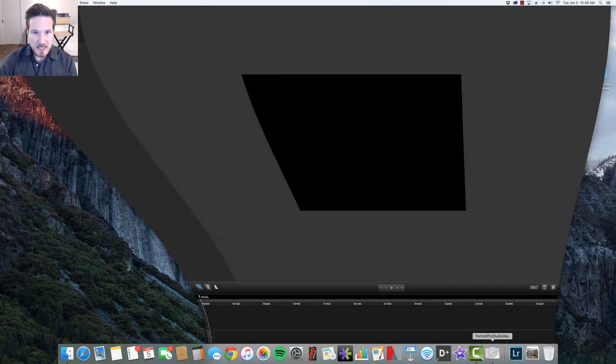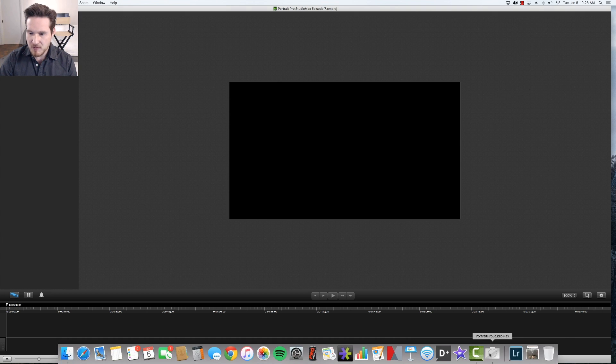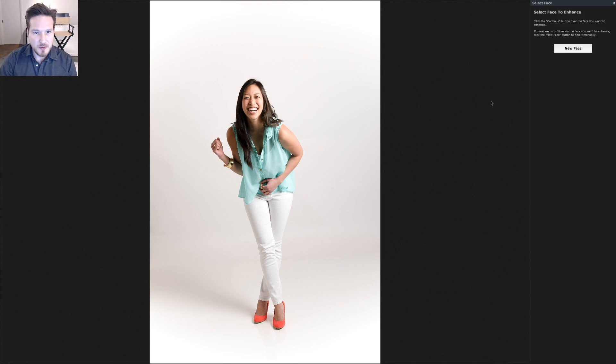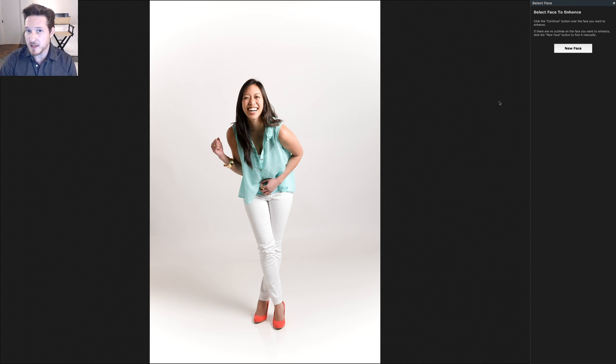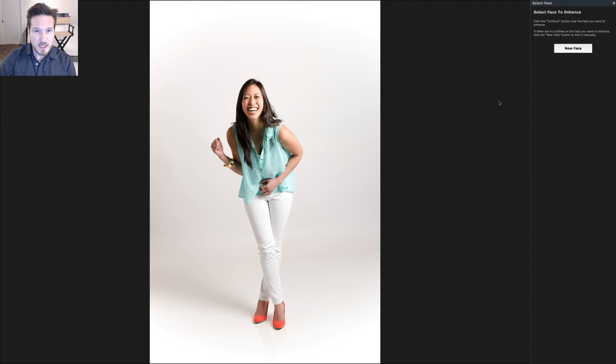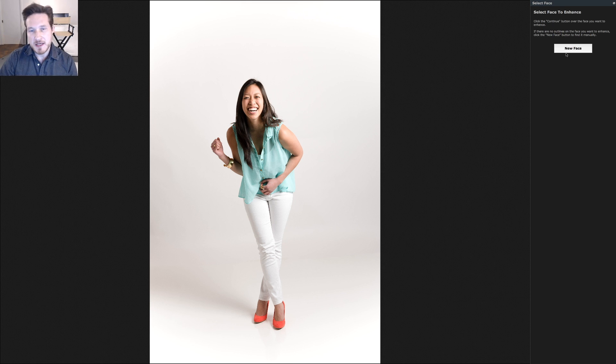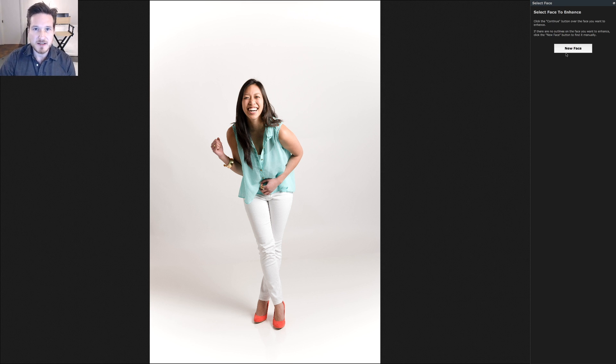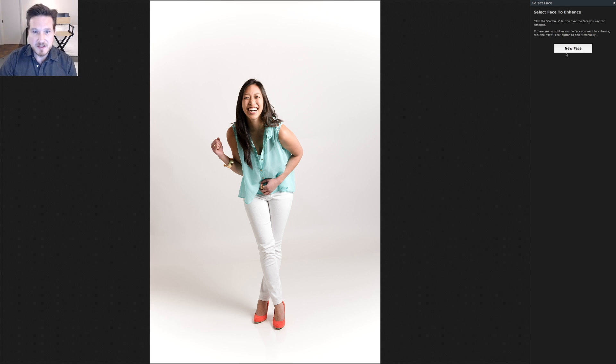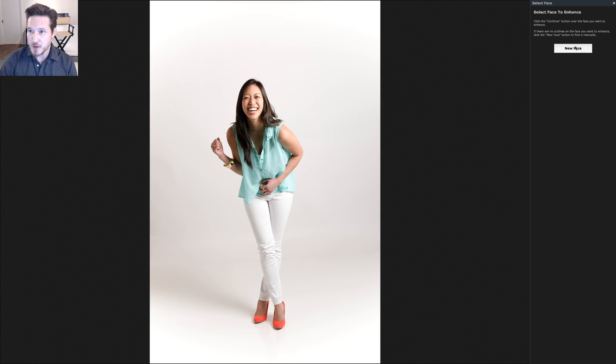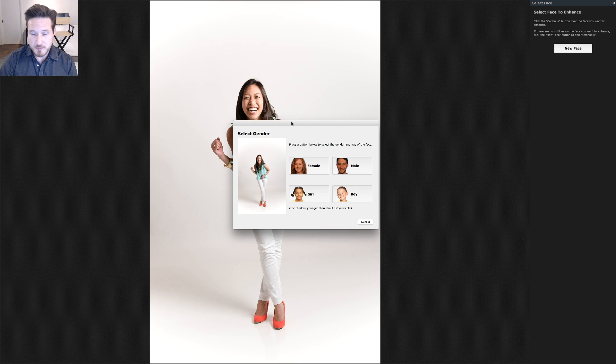I've already imported an image from Lightroom. This was from a marketing campaign last winter with Goodwill for their new fashion line. So we're going to just dive right into it. When you first import, make sure you have your sharpening increased because otherwise it makes it tricky for the software to find the edges of the face. We're going to click on new face.